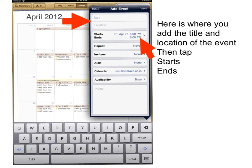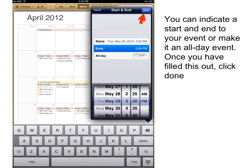Then tap where it says starts and ends. You can indicate a start and end to your event or make it an all day event. Once you have filled this out, click done.